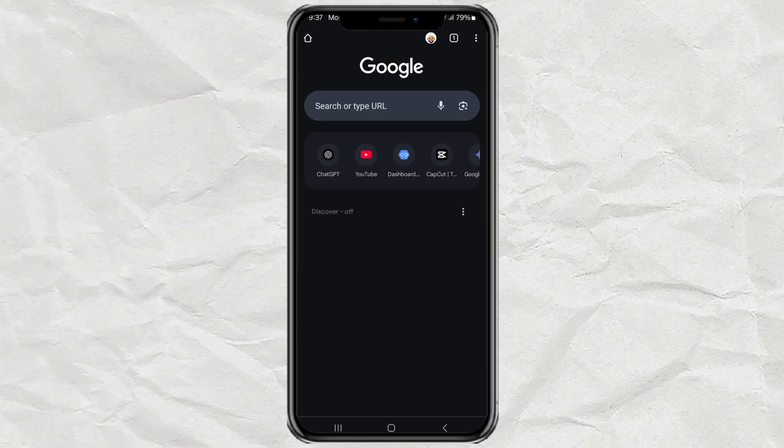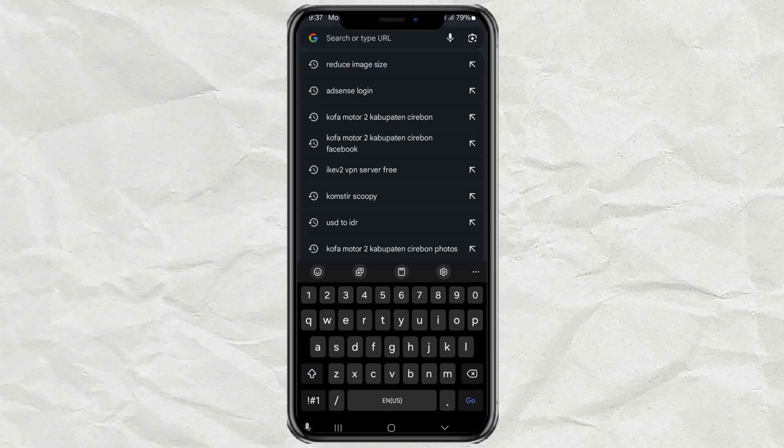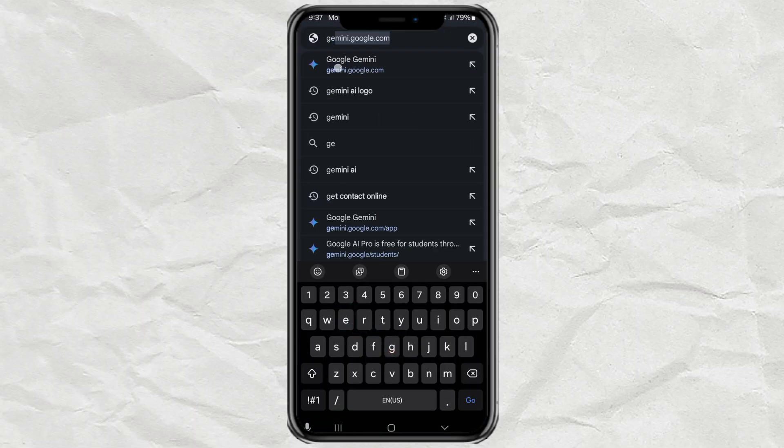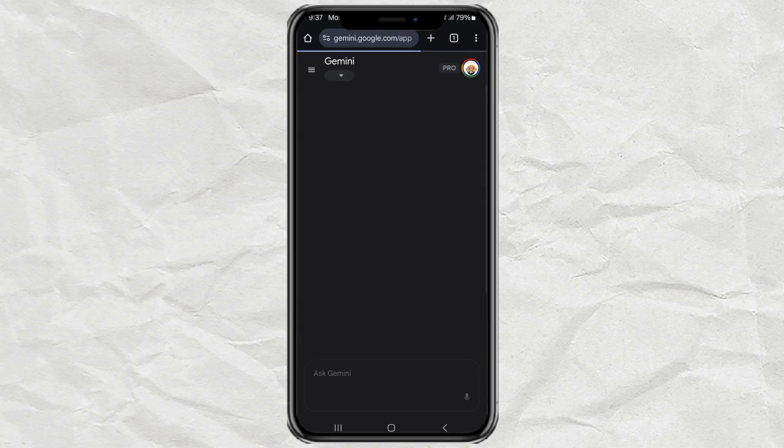Step 1: Accessing Google VO3. First, to use Google VO3, you need to go through the Gemini AI website. Super easy. I've already dropped the link in the description below. Just click and sign in with your Google account.